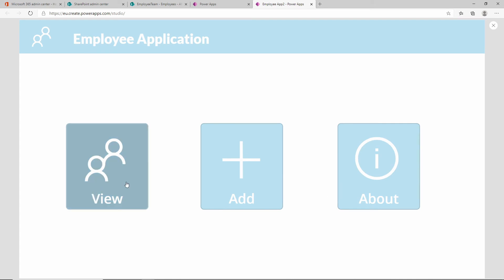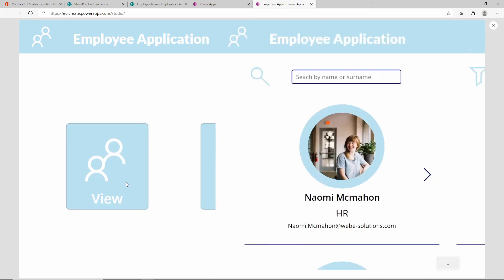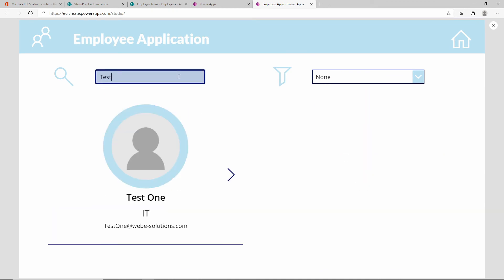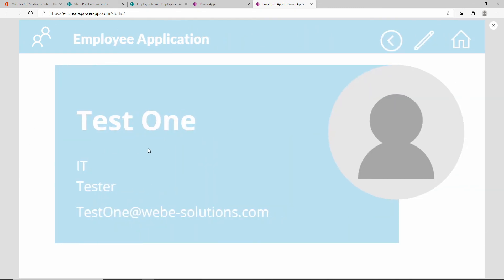We can click on view employees and we can scroll all the way down or we could type in the search over here test. We only have one employee with the name of test. If we select that employee, you can see it's displaying the employee's information.